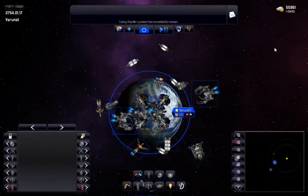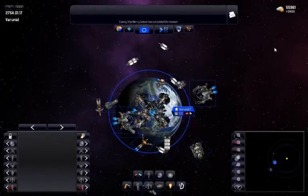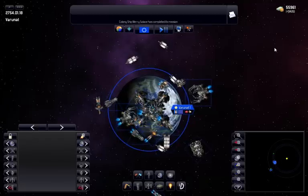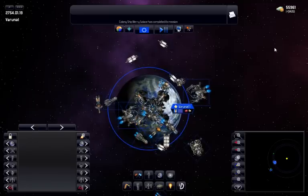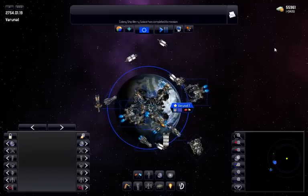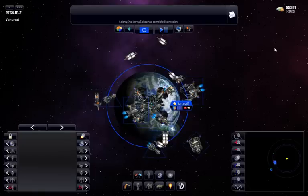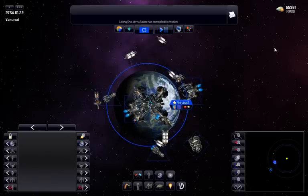Colonies are the heart of your empire. Your colonies earn new tax income. They're also where you build new ships and where you recruit new troops.